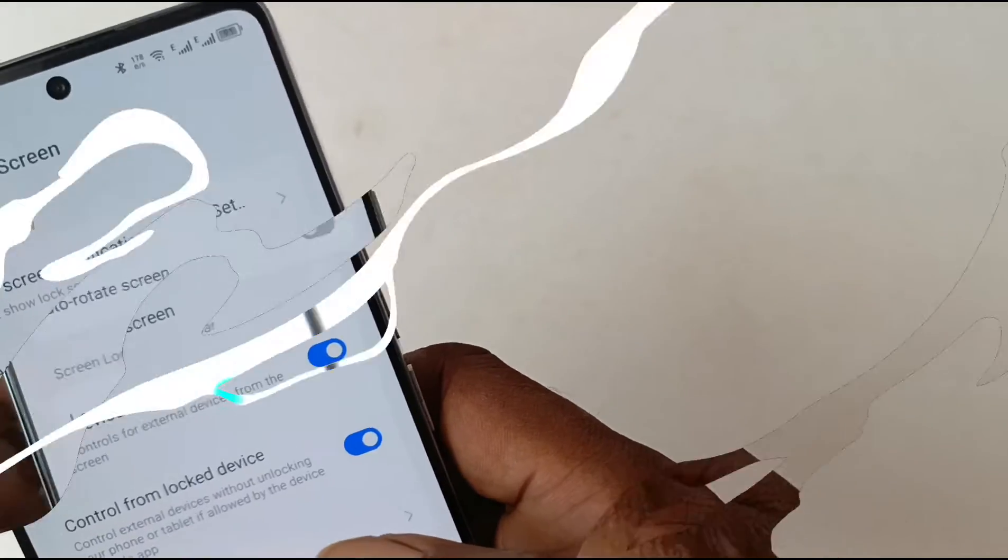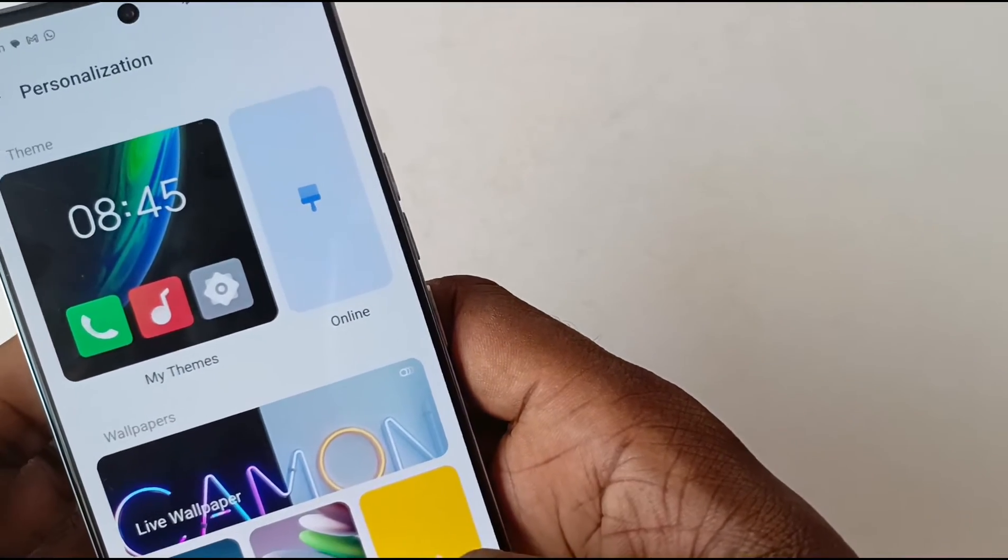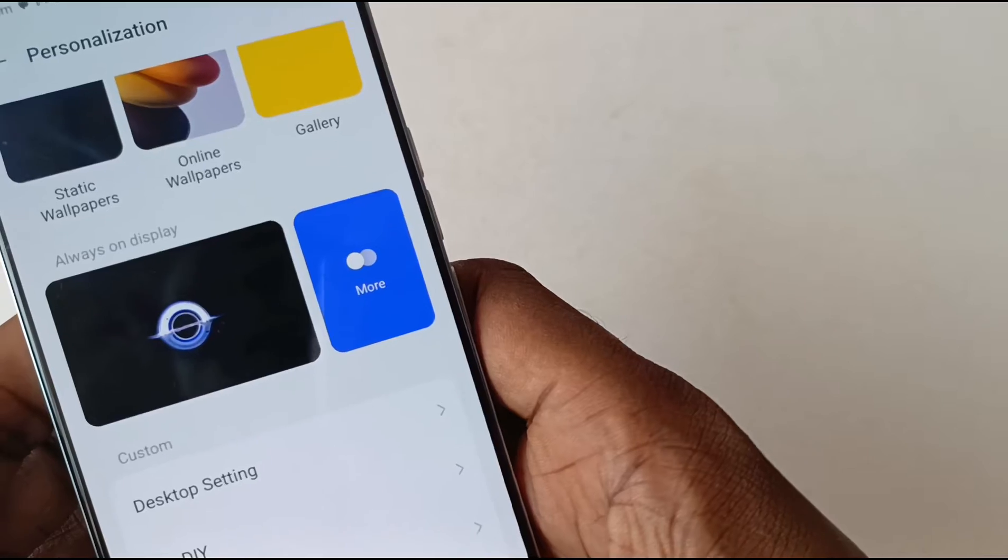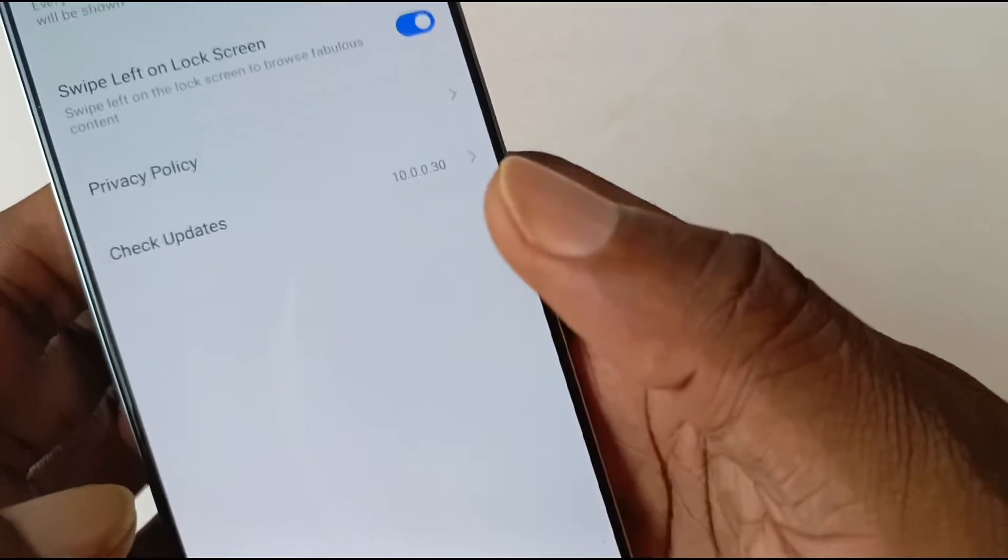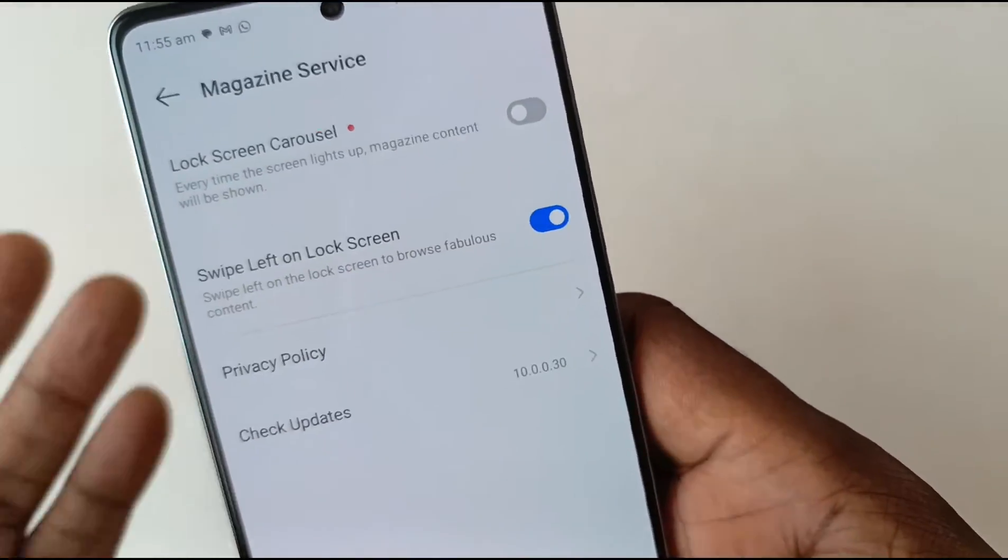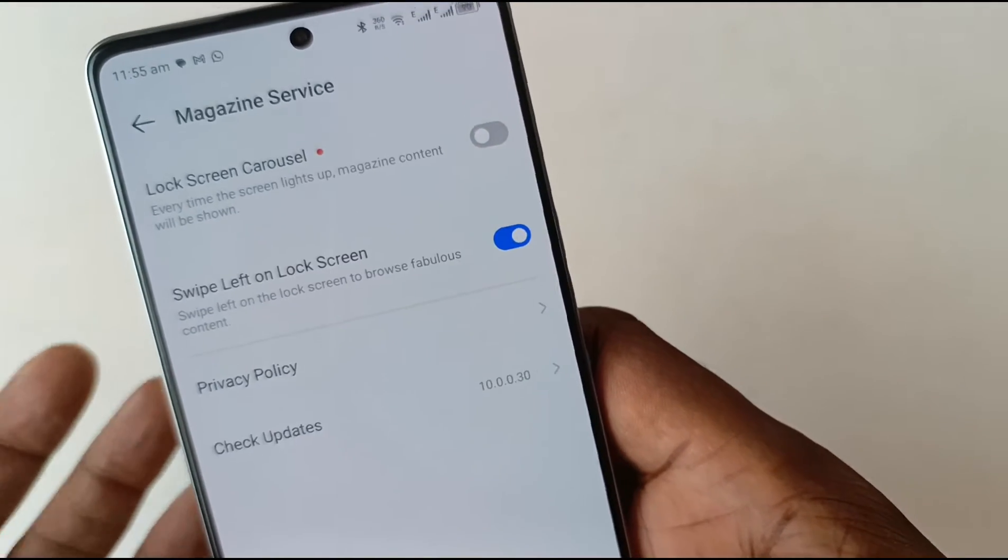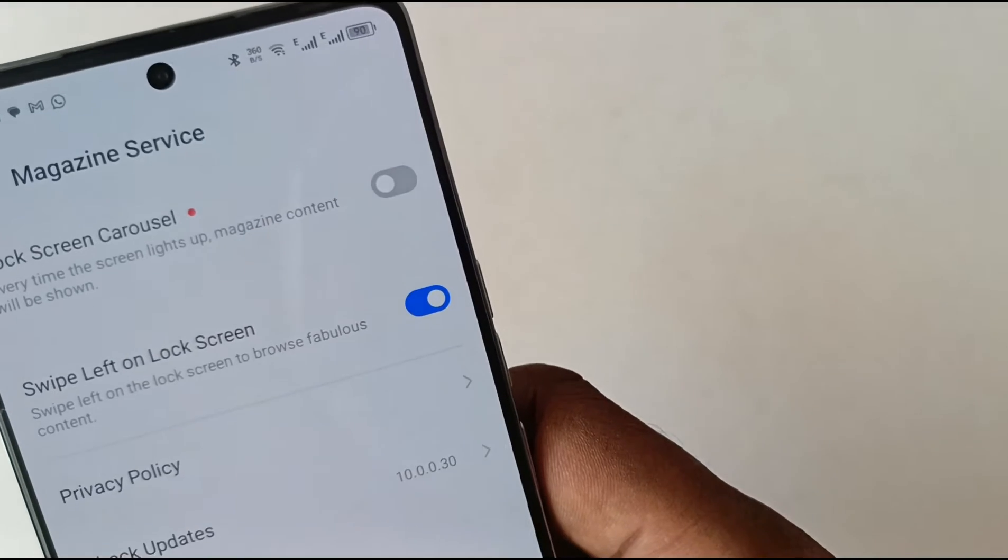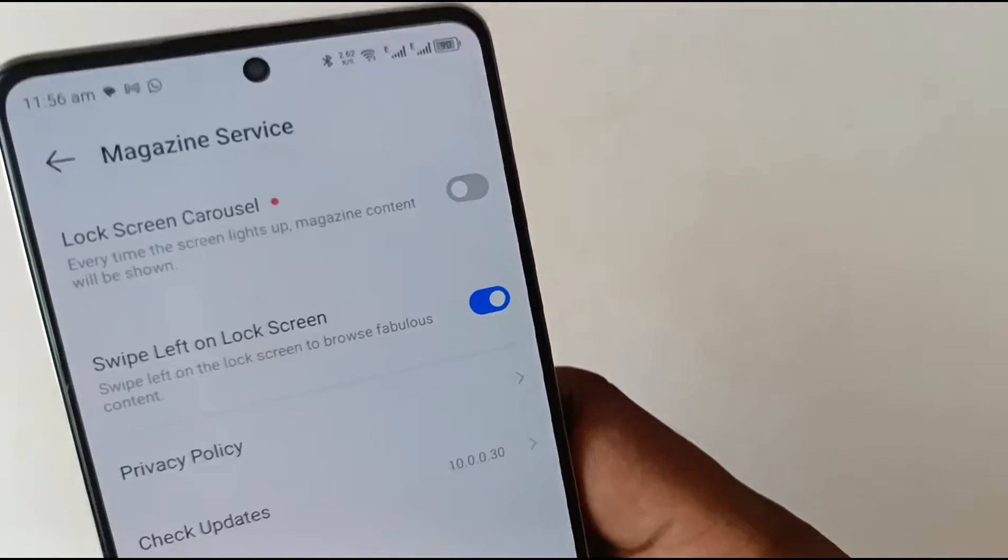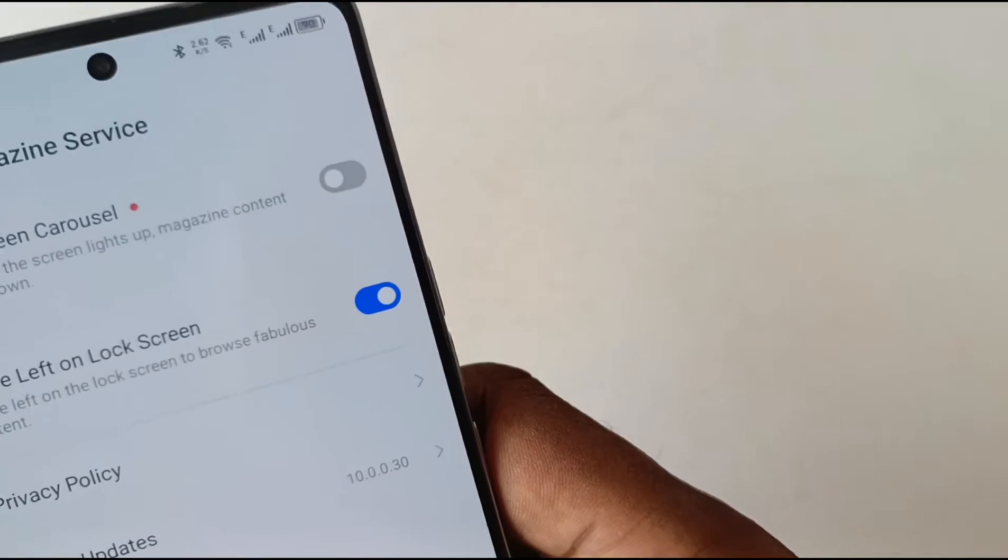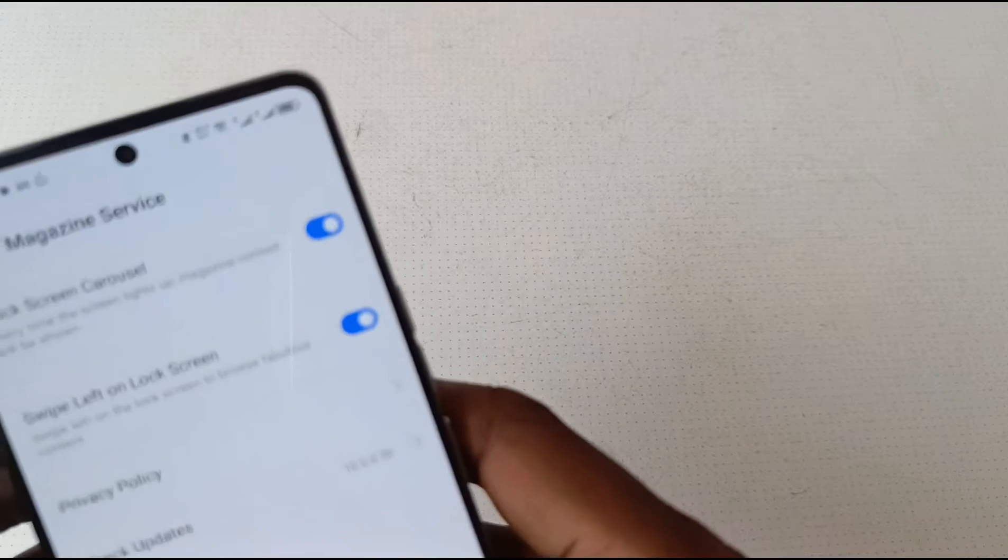That's it. Now you can go to Personalization and enable a Magazine Lock Screen. Magazine Lock Screen adds a carousel to your lock screen. Every time the phone lights up, the magazine content is shown. What's the magazine content? Usually a quote at the bottom of an image, encouraging you with one thing or the other.